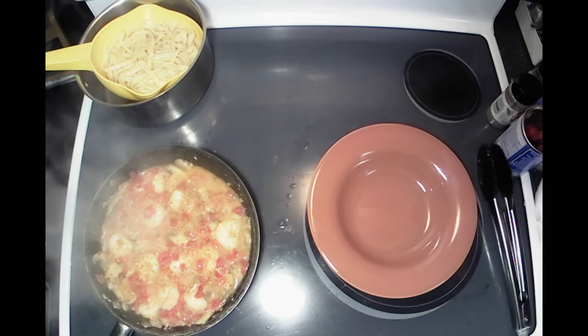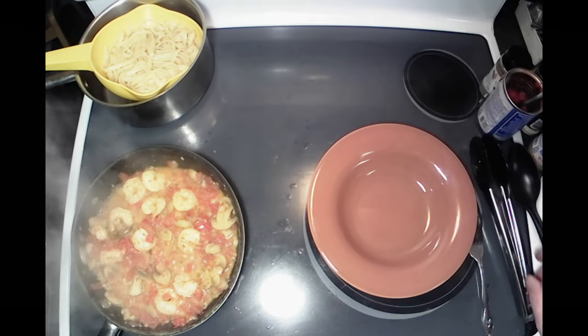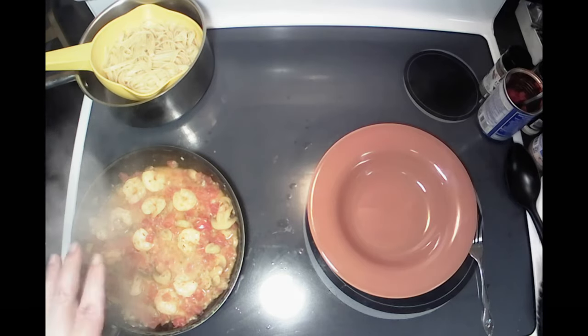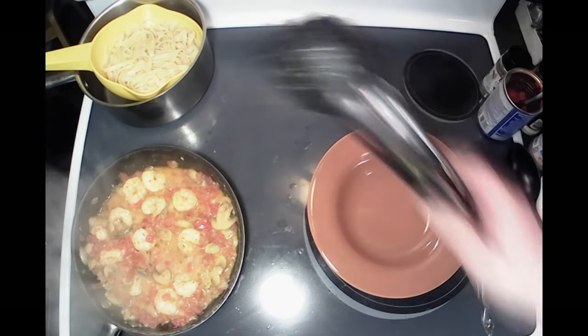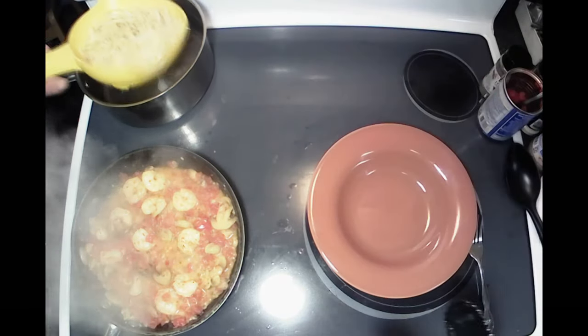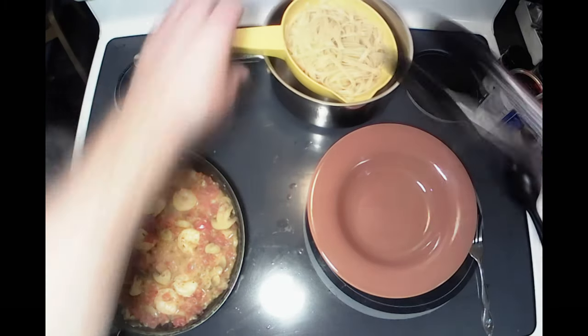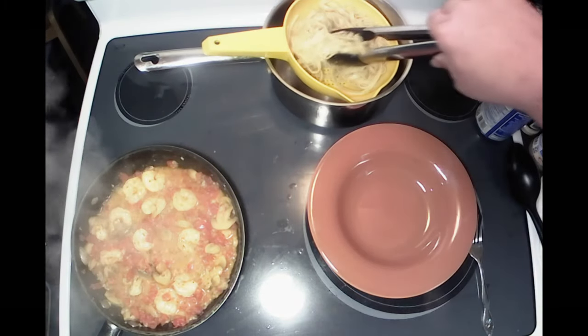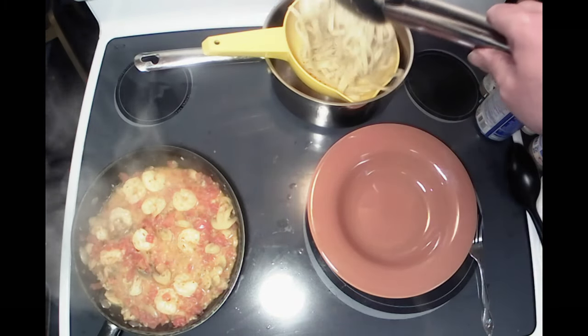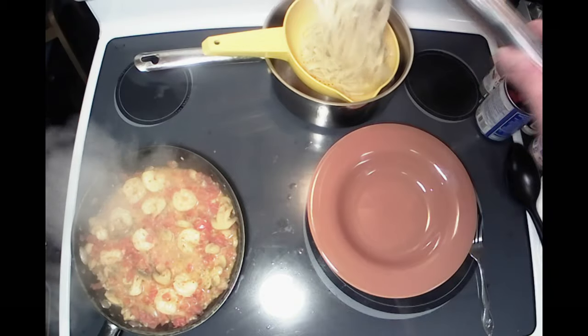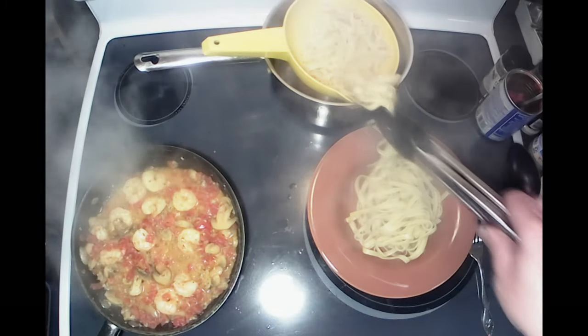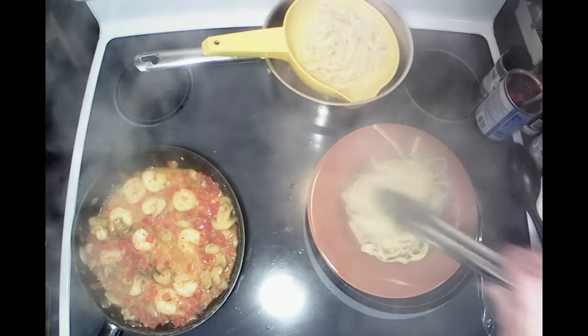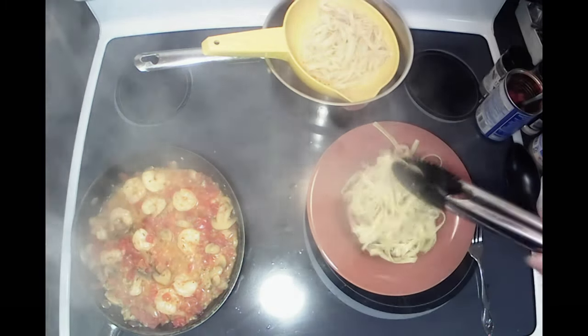All right, I've got that reduced down by about half. I'm gonna grab my pasta over here, put some of that in my bowl here.